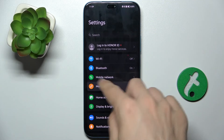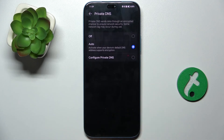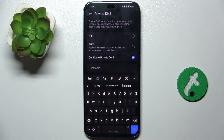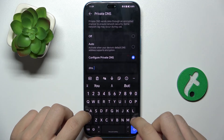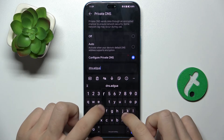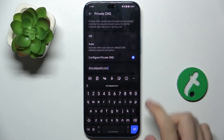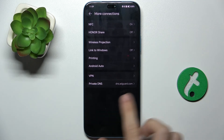Then go to More Connections, Private DNS, Configure Private DNS, and now enter a hostname. The hostname which you should enter is dns.adgot.com — press OK and then exit out of the keyboard. And now it is configured.